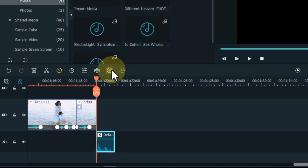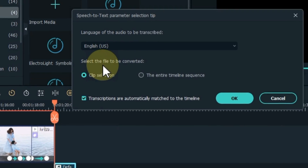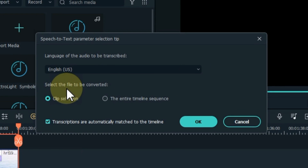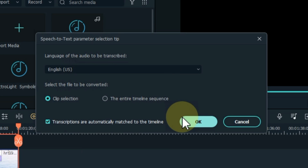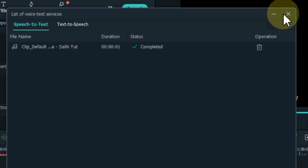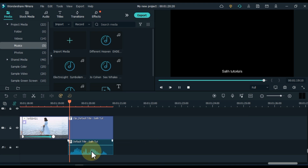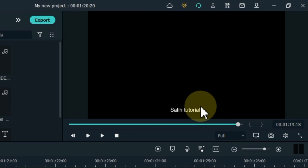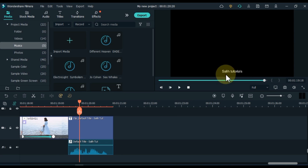Select the speech and click the speech to text button in the top toolbar. When you click on it, a window like this will open. Select the language of the speech and audio — we select English US here. After that, click the OK button and the speech in our audio will automatically start converting to text. When it's done, close this window. You can see on the preview screen that our text has been converted.